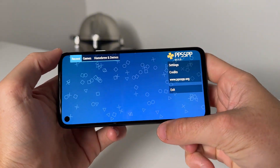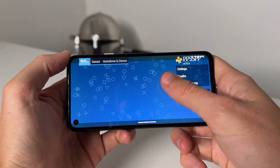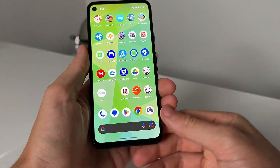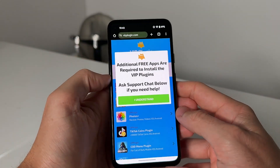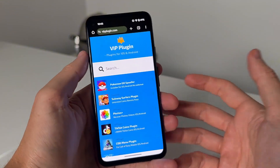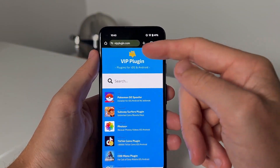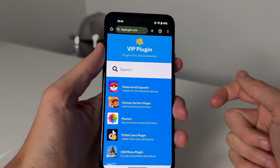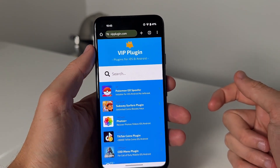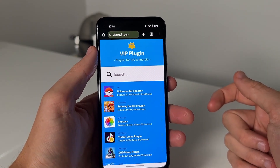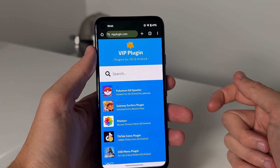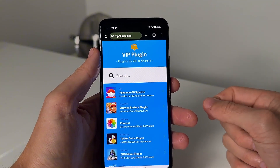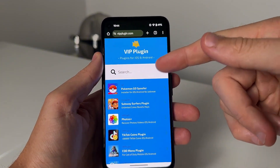So we're going to run you through that tutorial right now. I'm just going to exit out, and like I said this does work for iOS as well. Come over here to Safari or Google Chrome and what we're going to do is visit this website — it is called www.vipplugin.com, so V-I-P and then plugin P-L-U-G-I-N dot com.